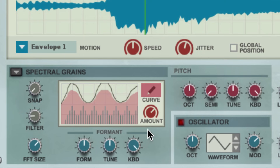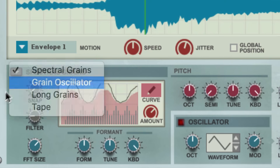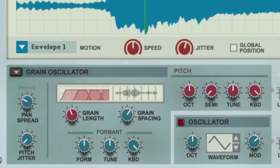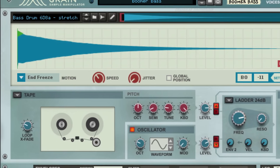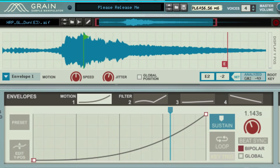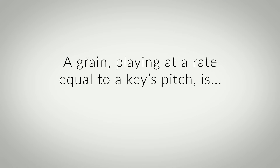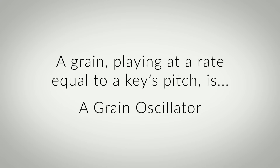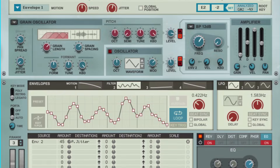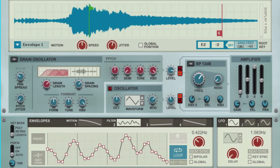If Spectral Grains pushes our waveform into the additive synthesis realm, then our final granular algorithm, Grain Oscillator, moves our sample into the traditional analog synthesis realm. Instead of simply playing back a sample like we do in tape mode, or playing back grains in sequential motion like we do with Long Grains, we have the ability to turn grains into a true synthesizer oscillator using the logically named Grain Oscillator algorithm. Since our motion and envelope behaviors don't change, the result is a similar yet more analog-sounding result.